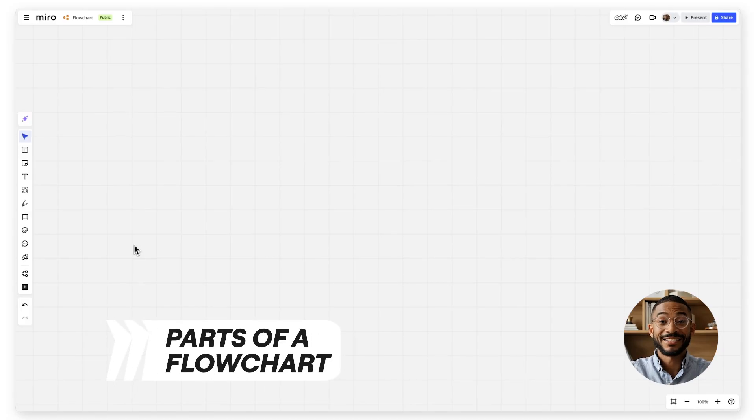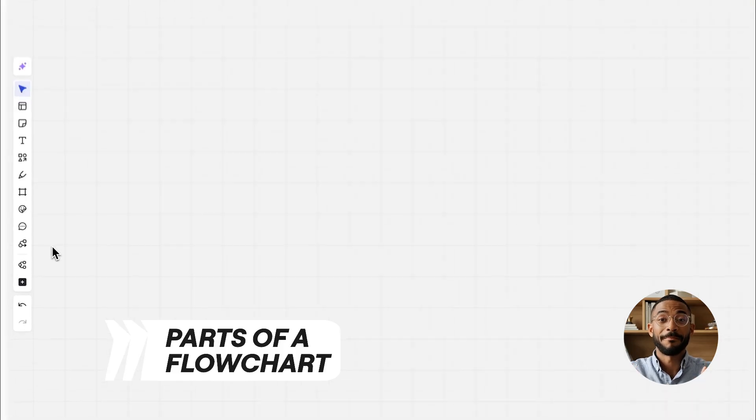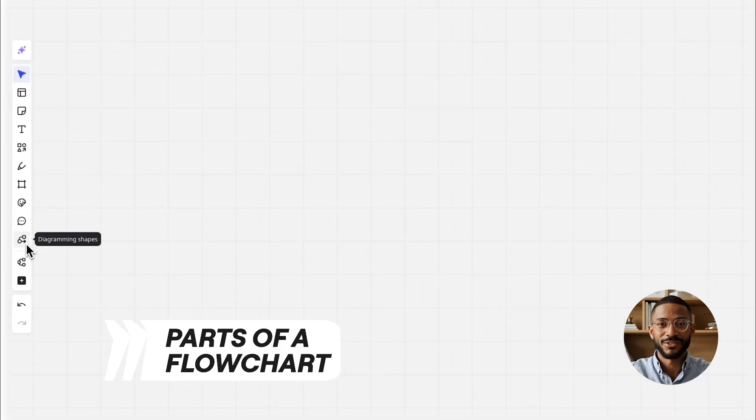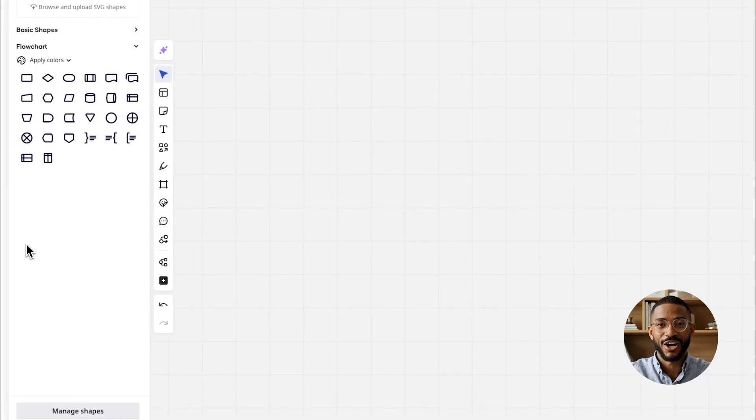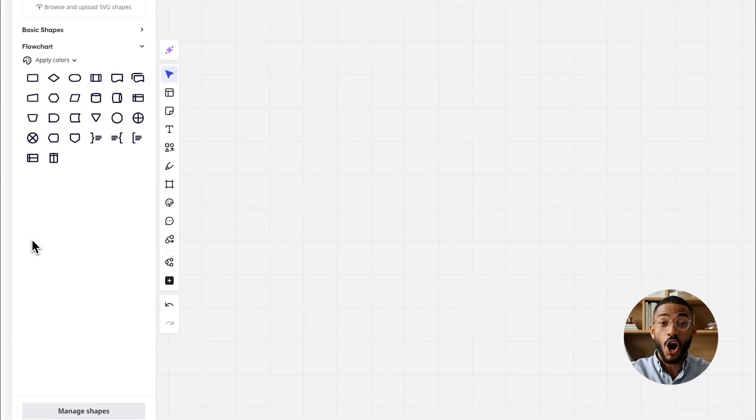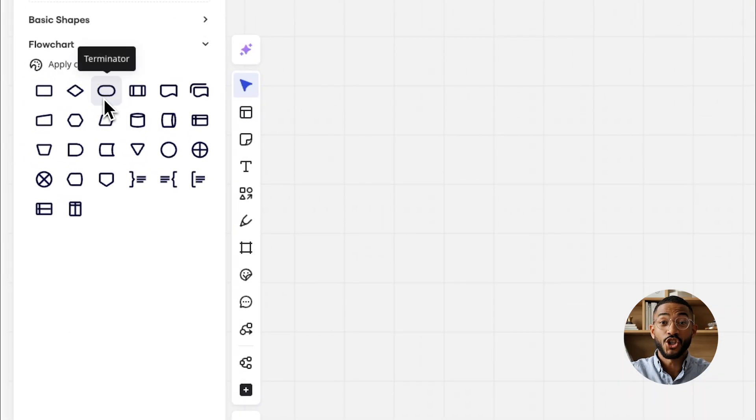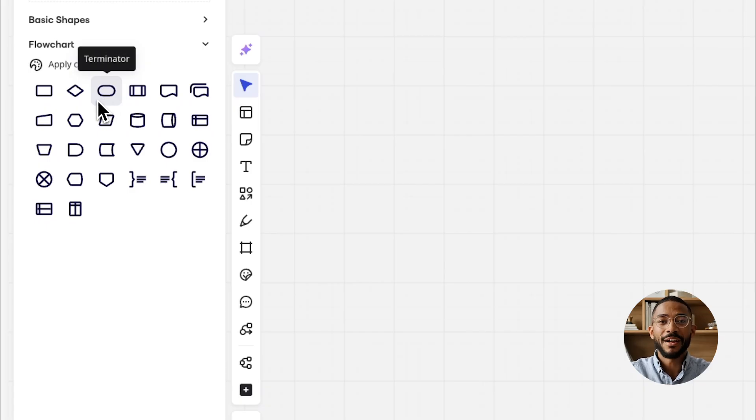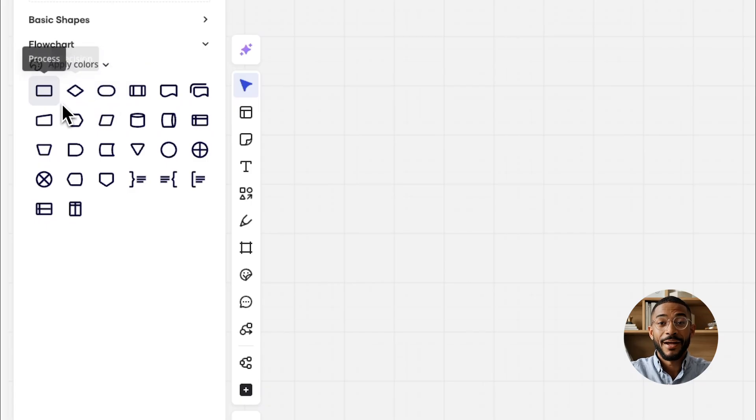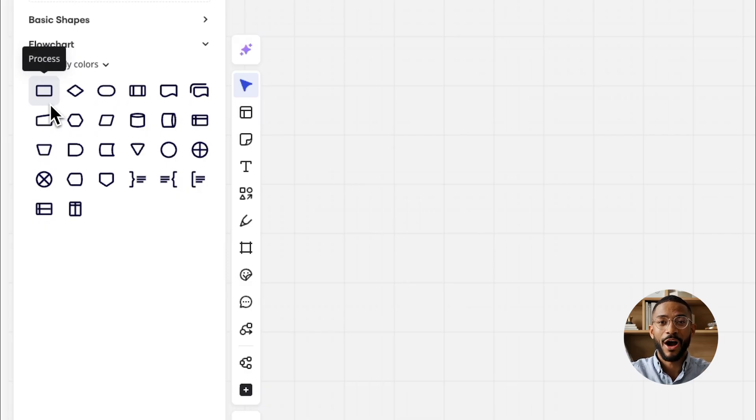Before we build, let's quickly go over the main symbols you'll see in any flowchart. Start-end, shown as ovals or rounded rectangles, these mark the beginning and endpoints. Process. Rectangles represent steps or actions in the process.